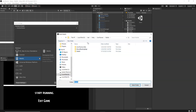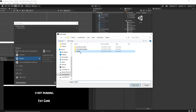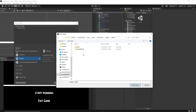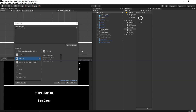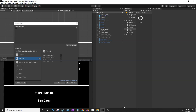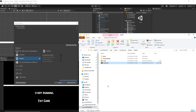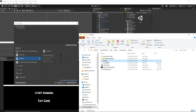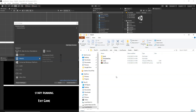Now click Build, and inside your game's project folder create a separate WebGL build folder. Save your game inside that folder. Once the WebGL build is finished, it will automatically open the folder where the build has been saved.